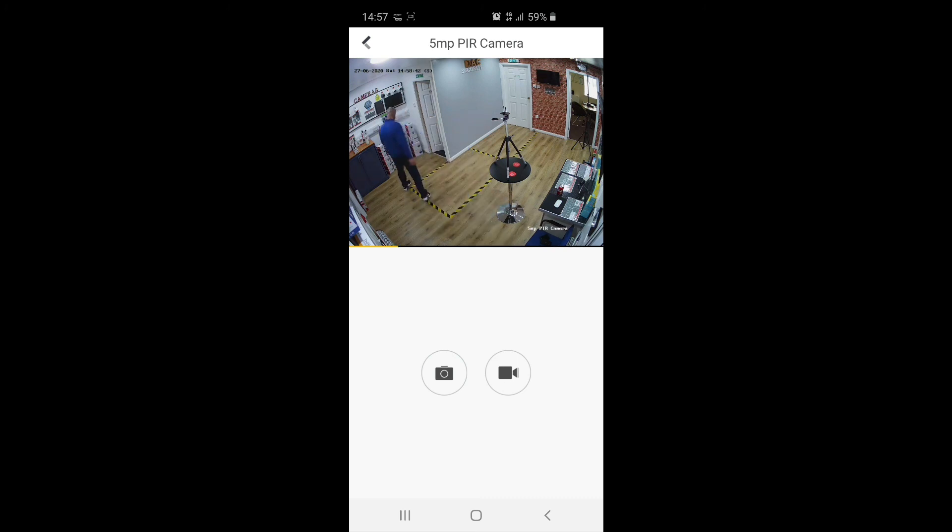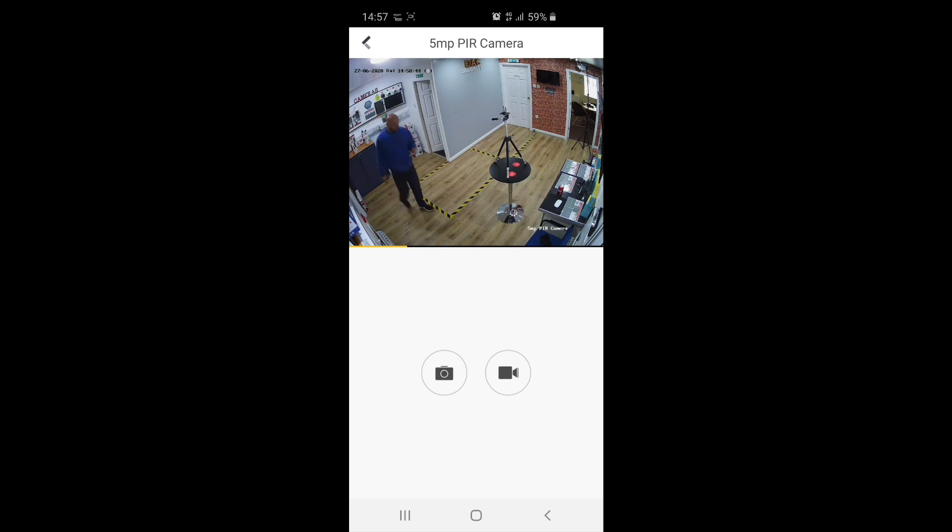It is a little bit choppy at times, like I say, just because of internet speed. But it lets you at least see what's going on, if it was a real alarm or not.